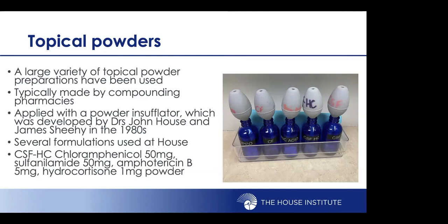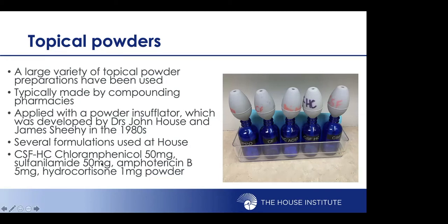Topical powders are another broad category. There isn't one that's commercially available or FDA-approved; these are typically made by compounding pharmacies depending on the surgeon's recipe. They're often applied with a powder insufflator developed by Drs. House and Sheehy in the 1980s. The most commonly used here at House Clinic is CSFHC, which is a combination of two antibiotics, an antifungal, and a steroid.